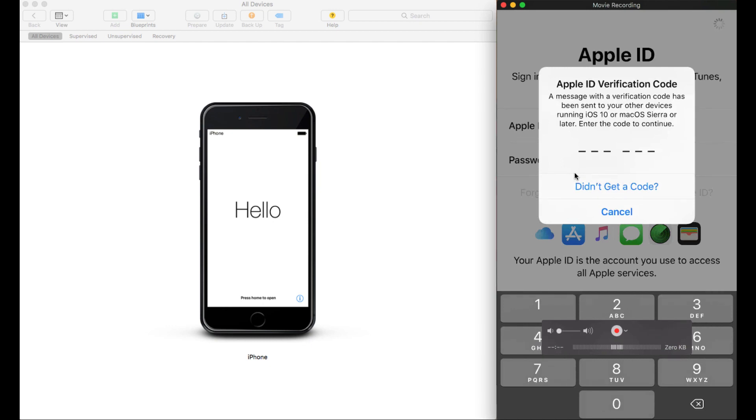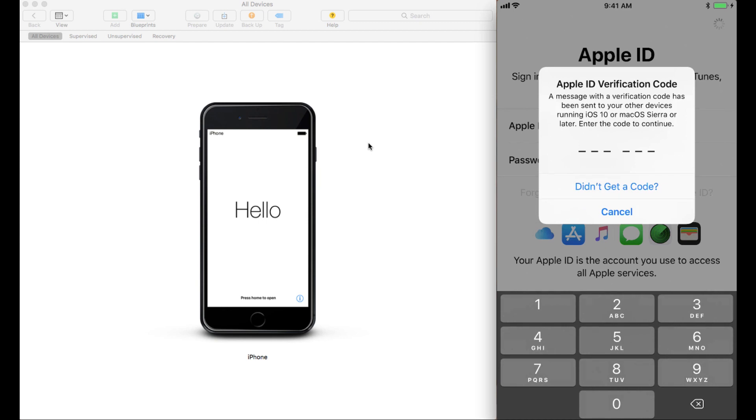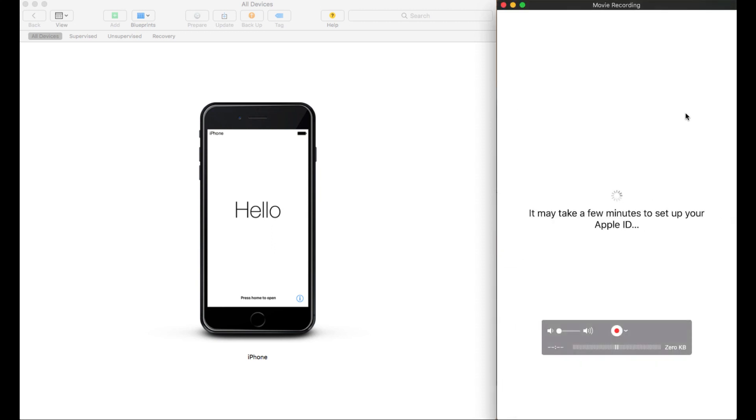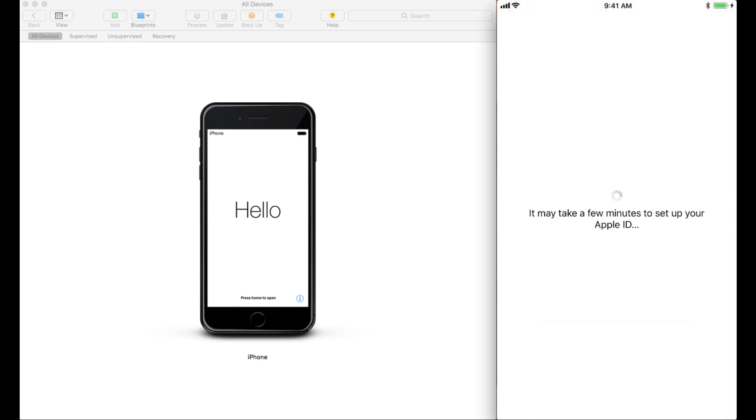So now as I'm setting up my Apple ID, I have it configured to use two-factor authentication because naturally you should use two-factor authentication as a security best practice. I have to black that out in the video. And now we are continuing with the setup. It may take a few minutes.